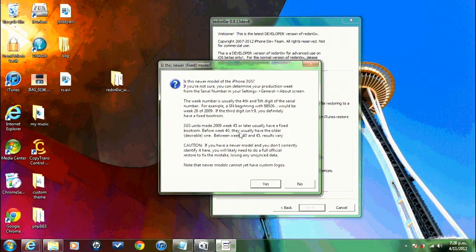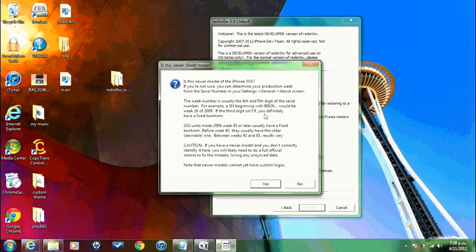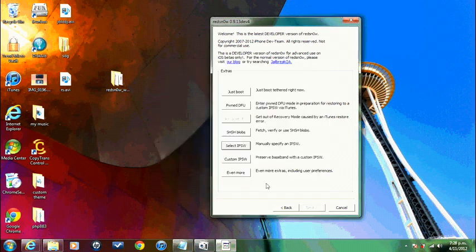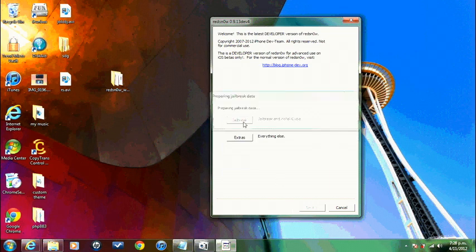It will have a fixed bootrom which is a newer one. So if it says 45 here or later, 45 or up, you click yes. If it has 45 or below, you click no. So my one says 46 which is over 45 so therefore I click yes. So that's all done now. We're going to go back and I'm just going to hit jailbreak.